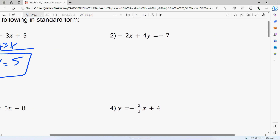Number two looks like it's in standard form already, and this is not that hard of a problem that a lot of people miss, just because they're going too quickly. It looks like it's in standard form because they have that X first, but remember, you cannot start off with a negative. Your A term can't be negative. So all you have to do to change this is multiply the whole equation by negative one.